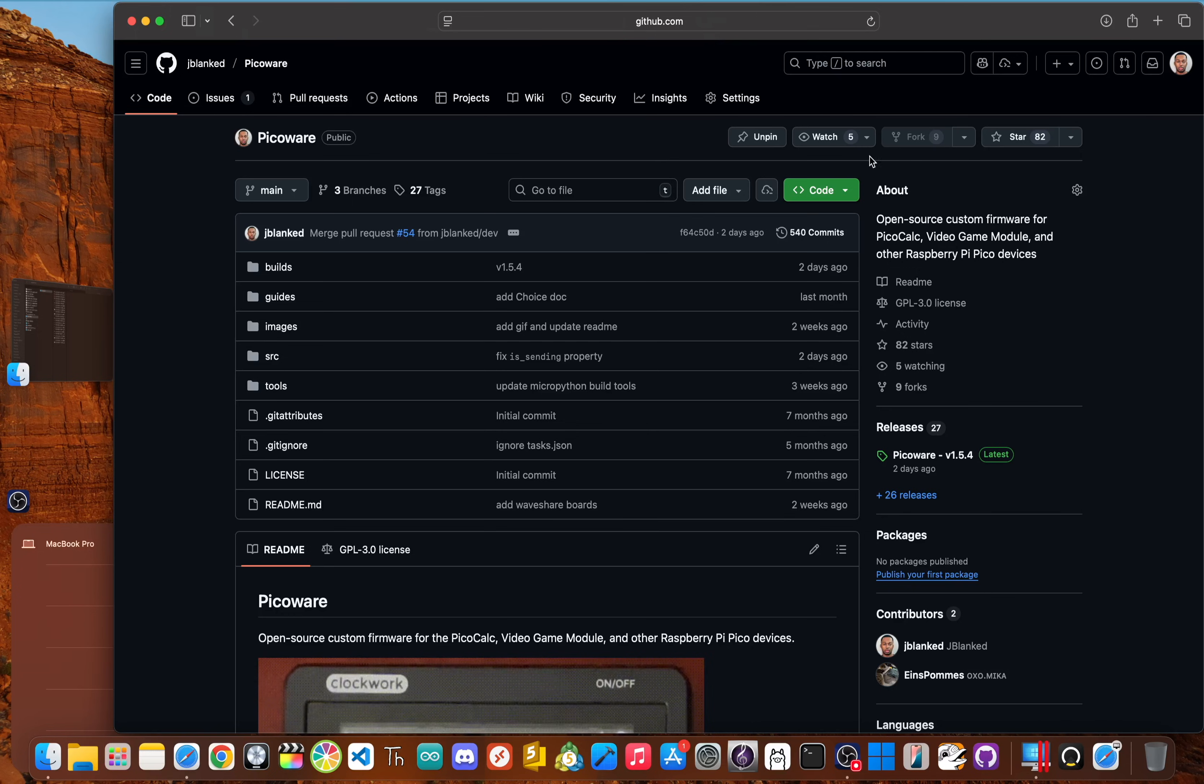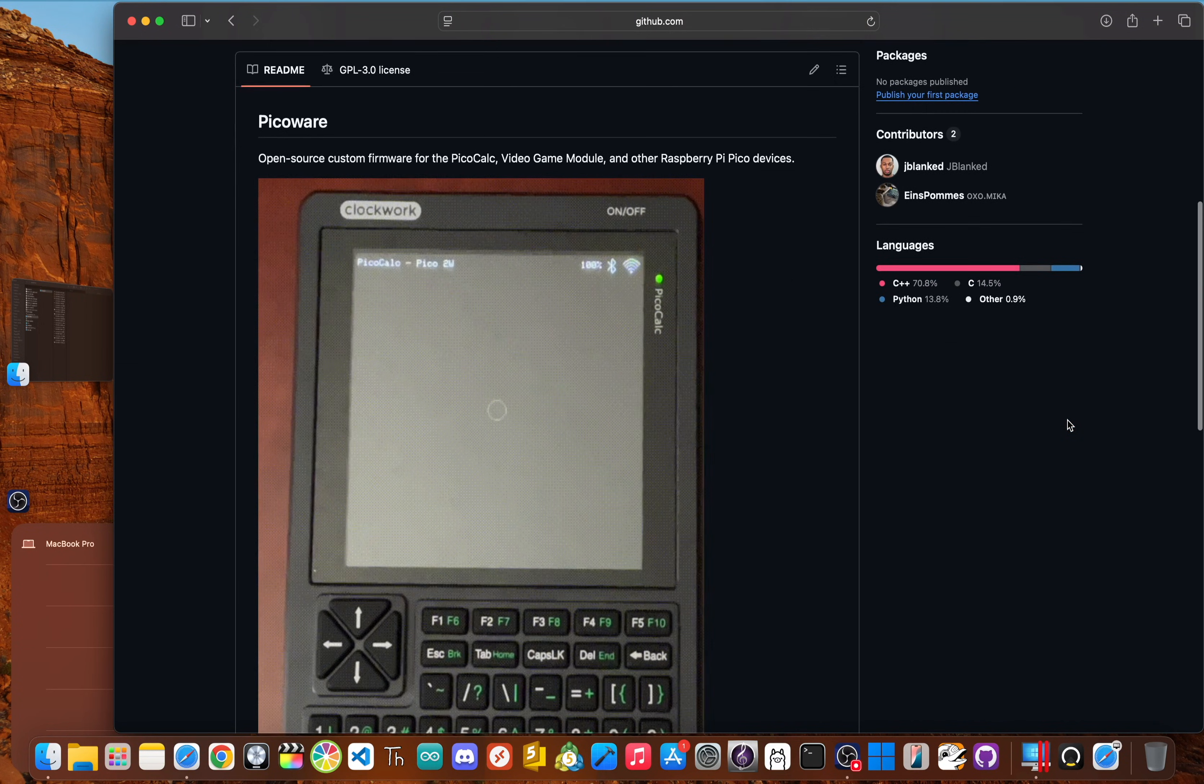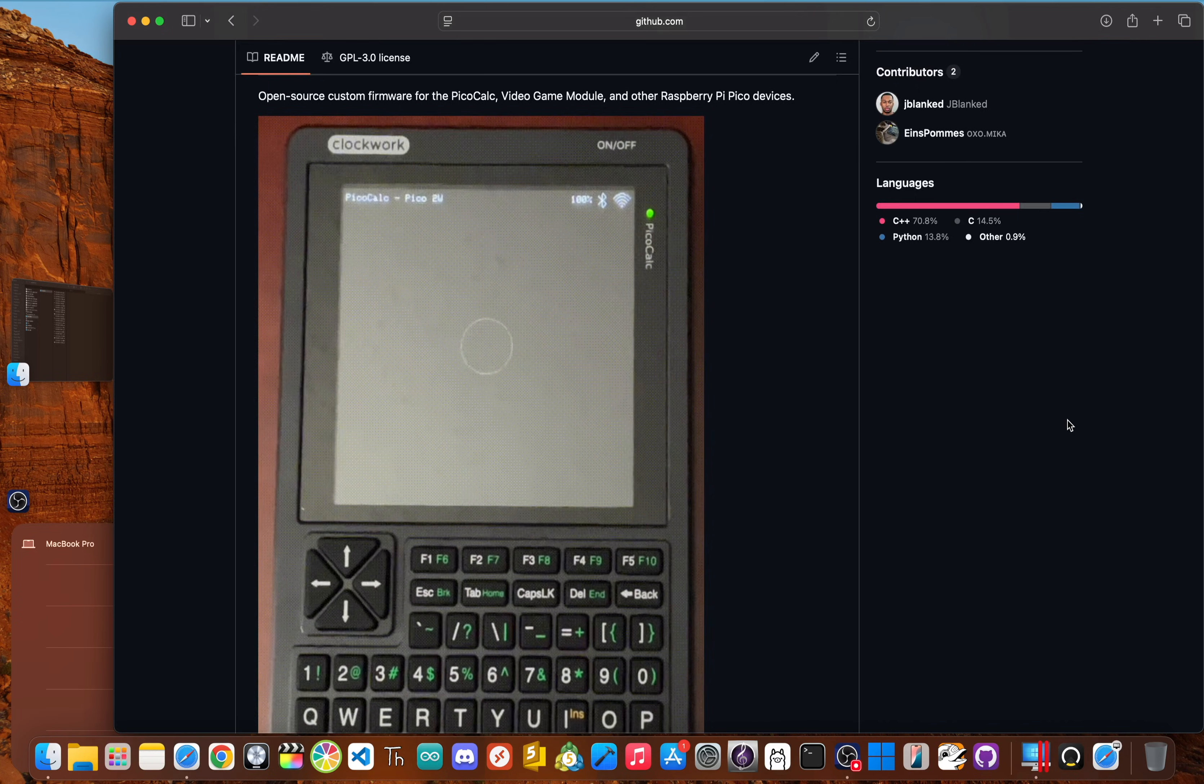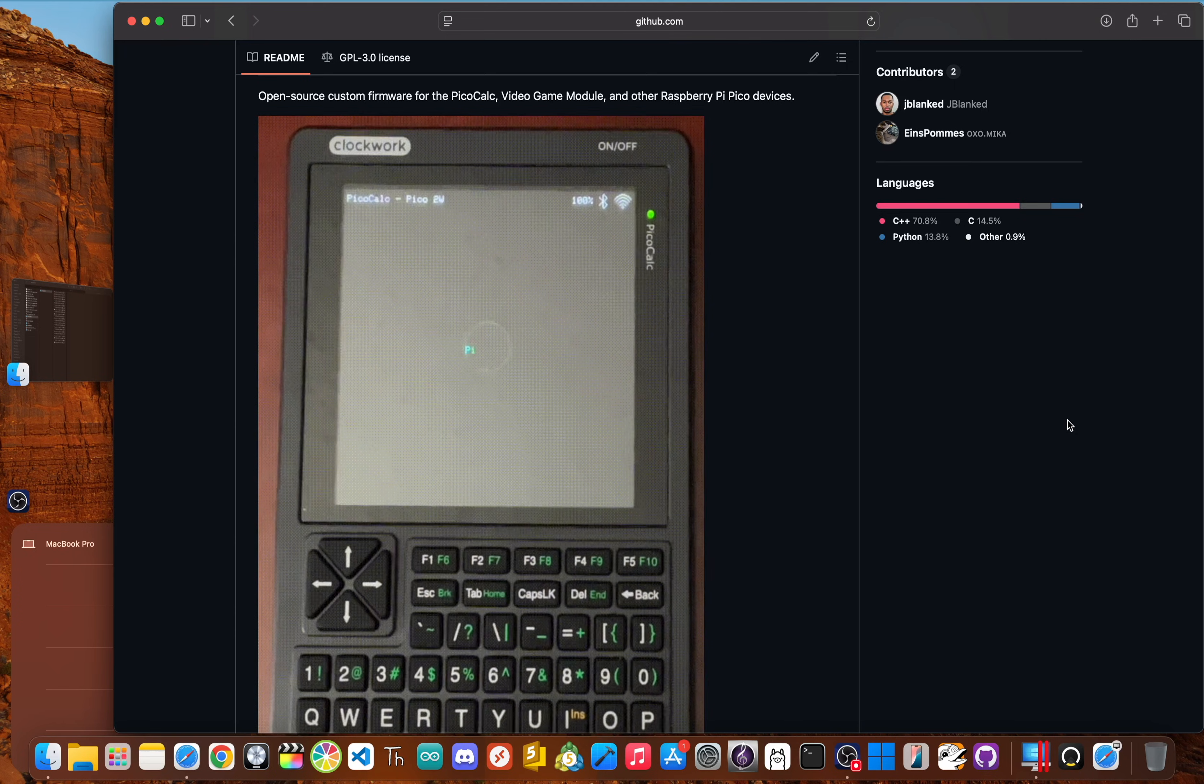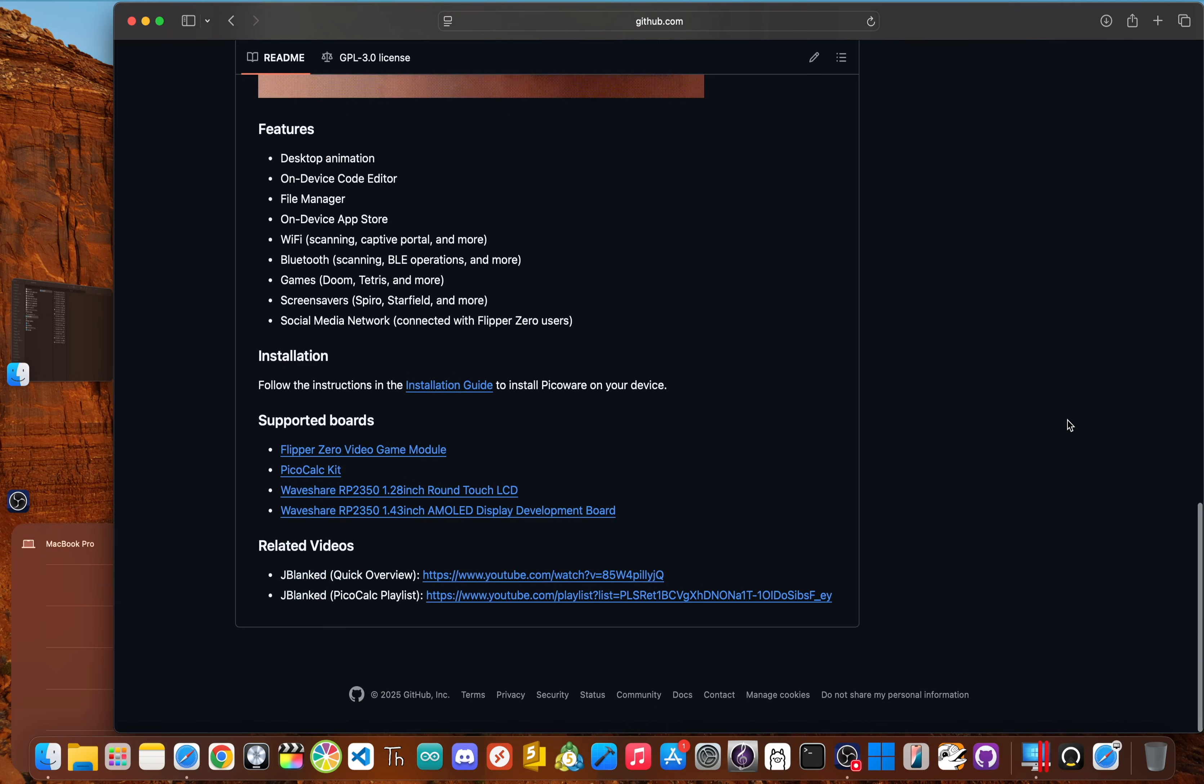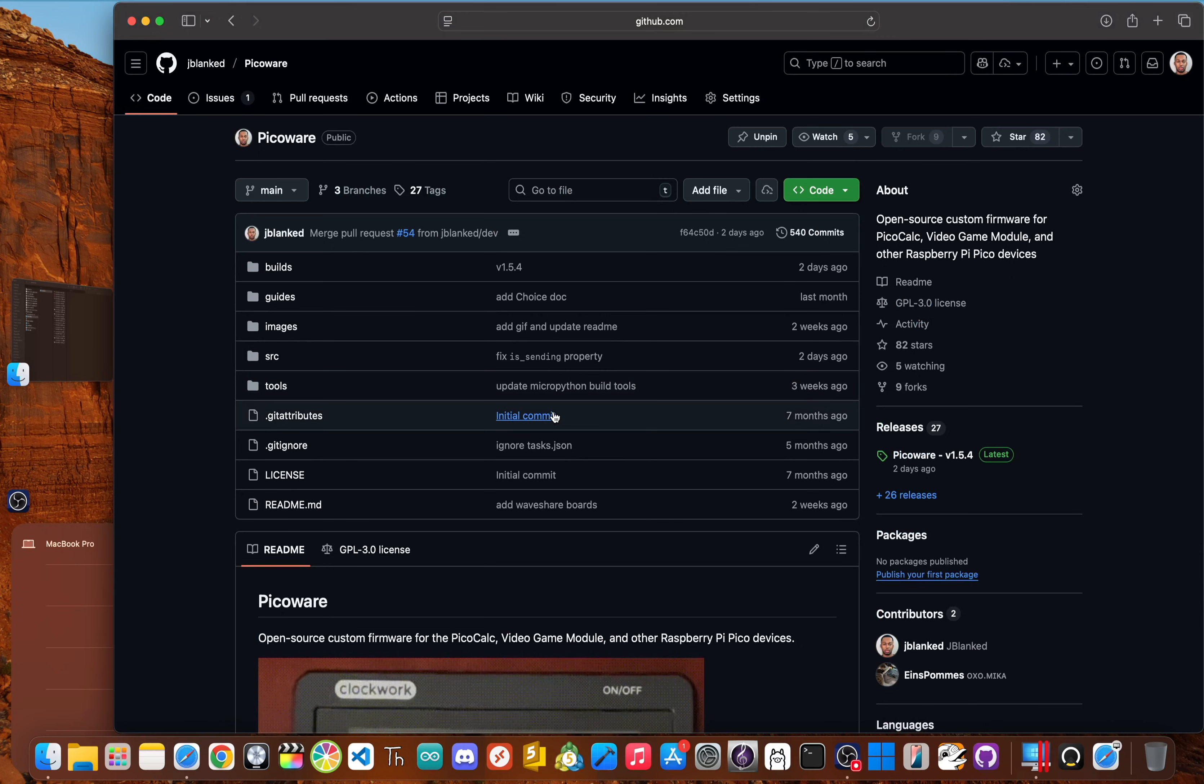So what exactly is PicoWare? Well, it's a custom open source firmware I created to completely replace the stock software on the PicoCalc. Original devices are shipped with the PicoMite firmware, which runs the basic programming language. And that's fun for a retro feel.